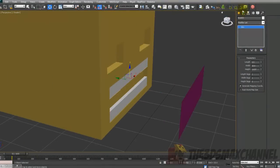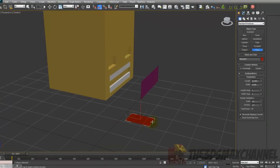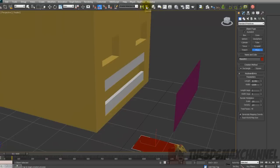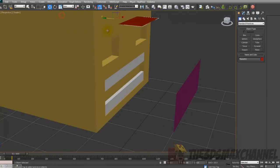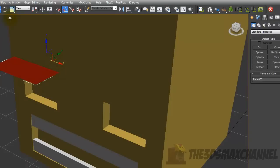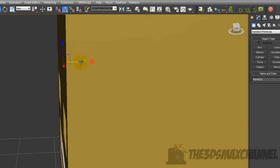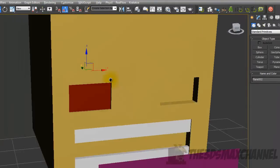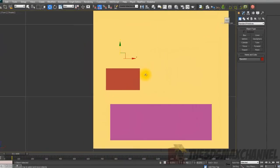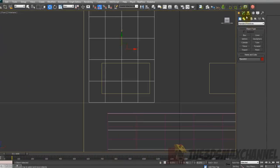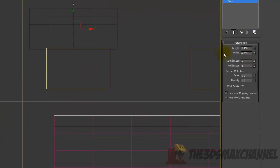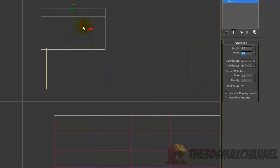Now you're going to do the eyelids. Get a Plane, align it to the head, move it forward, and rotate it. To make sure the eyelids are the right size, change the length to the same as the eyes — maybe slightly more — so I'll go with about 5.5 by 3.5.